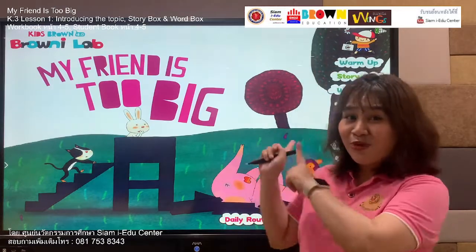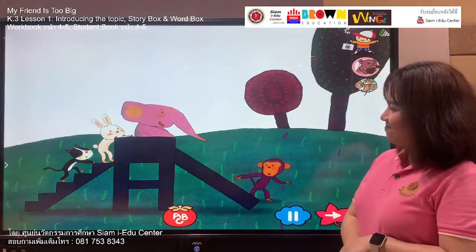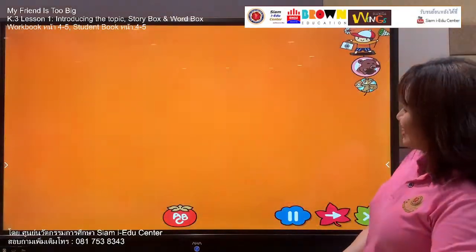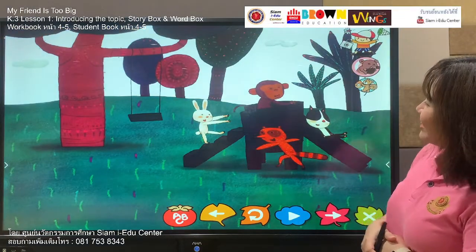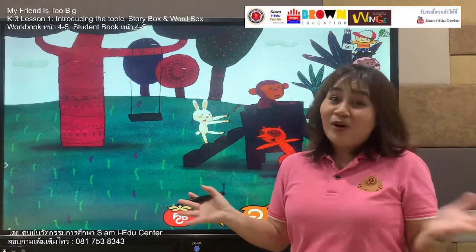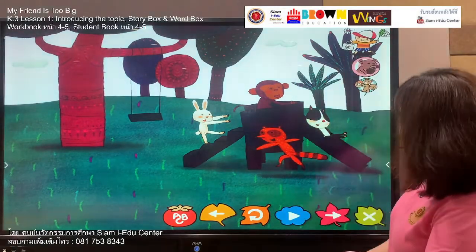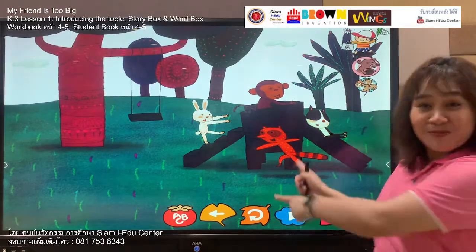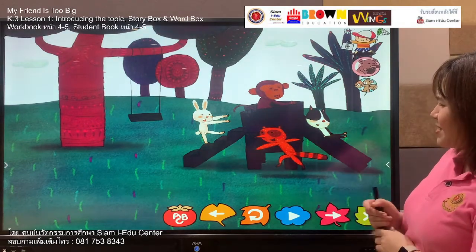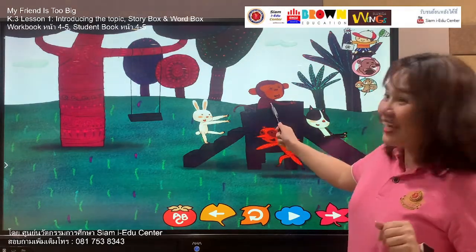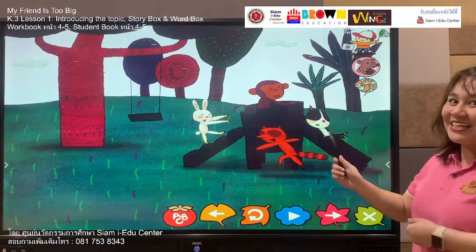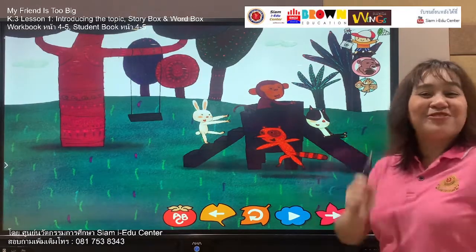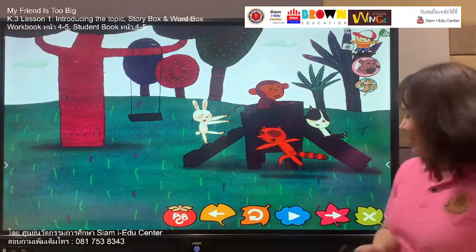Story box! Look at that — My Friend Is Too Big. We have some friends over there. Maybe it's their holiday, they are on vacation and having fun together. What are they playing? Look at the slide. Do you want to play with them? We have the white one — rabbit, the monkey with the slide, the black one — cat, and the one with a long tail — raccoon. They are friends having fun together.